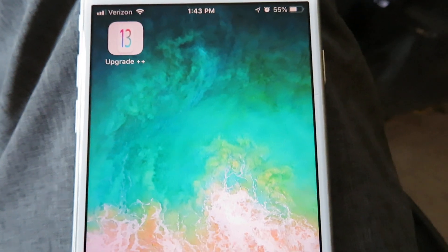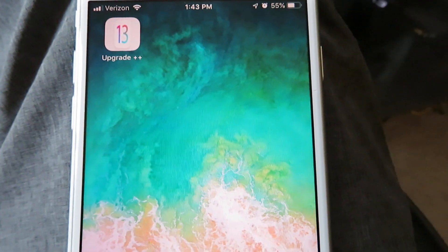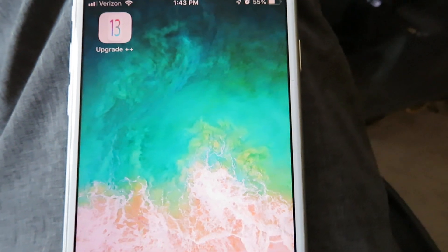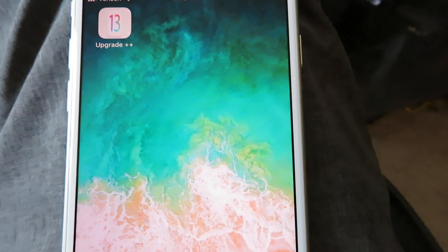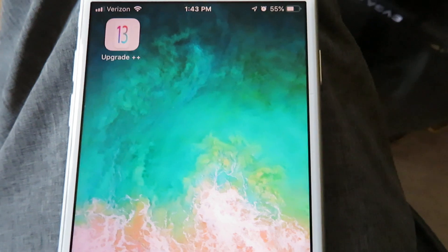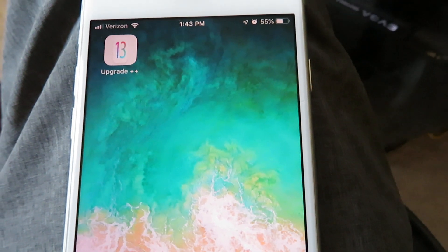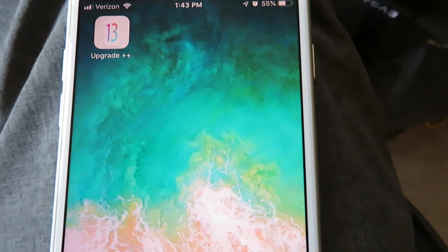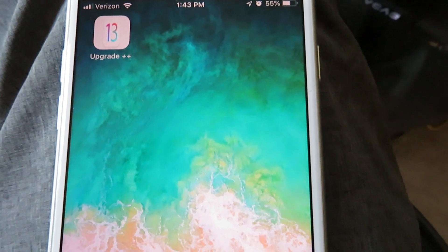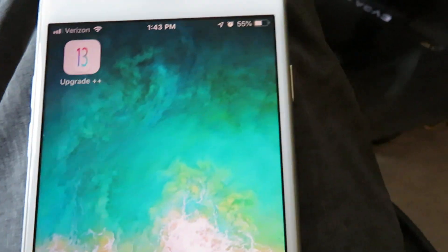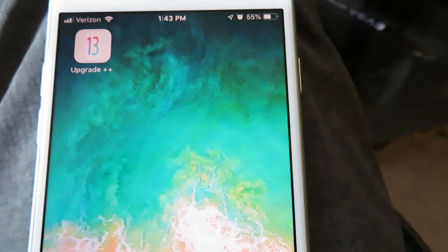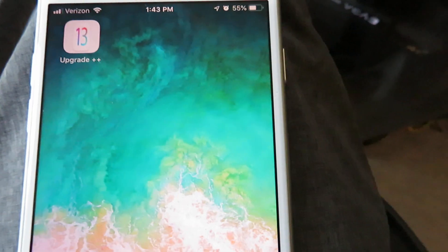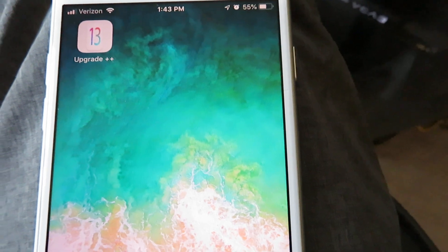Yo, what is up guys? It is Toby back at it again. Today I'm gonna be showing you how to get iOS 13 on an iPhone 6 device. You usually cannot get iOS 13 on an iPhone 6, and I'm gonna show you guys how to do this. This is working as of 2020, and you usually cannot do this because they obviously want you to buy a new iPhone.